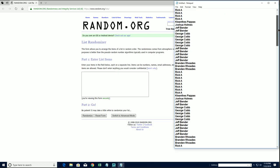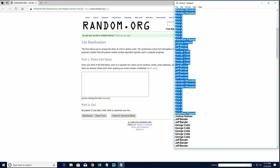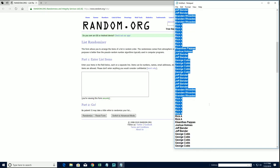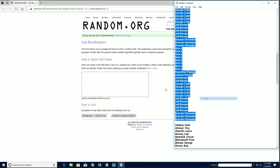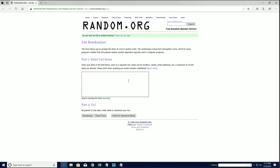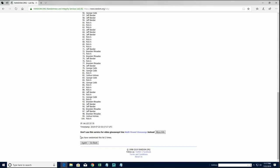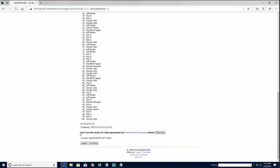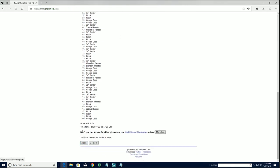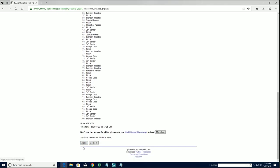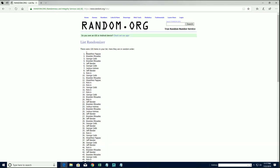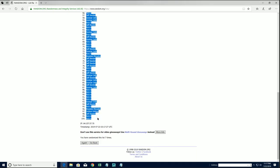Alright guys, random. Right here, Rick A down to Brandon Arnold, let's copy and paste. Good luck guys. I should have a hundred roll names. How come it's not working?